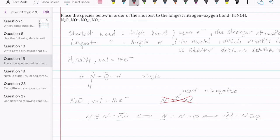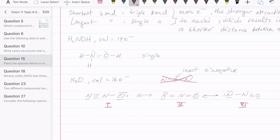Since there are non-equivalent resonance structures, you need to do a formal charge calculation for each one. For structure one: the left nitrogen has formal charge = 5 − 2 − 3 = 0. The middle nitrogen has formal charge = 5 − 0 − 4 = +1, because it has four bonds. The oxygen has formal charge = 6 − 6 − 1 = −1. For structure two: left nitrogen = 5 − 4 − 2 = −1; middle nitrogen = 5 − 0 − 4 = +1; oxygen = 6 − 6 − 0 = 0.